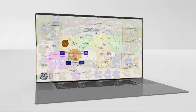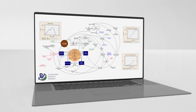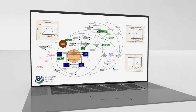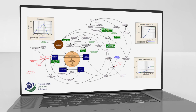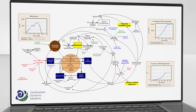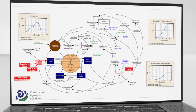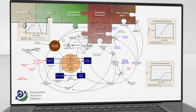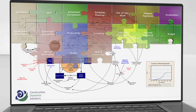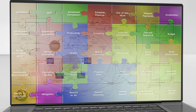System Dynamics is different. It uses a simulation model to reproduce how project conditions and management decisions interact, driving performance. The simulation model also shows how this performance is altered by all sorts of disruptive events. In other words, System Dynamics simulation models allow you to fit together all the pieces of the disruption puzzle.